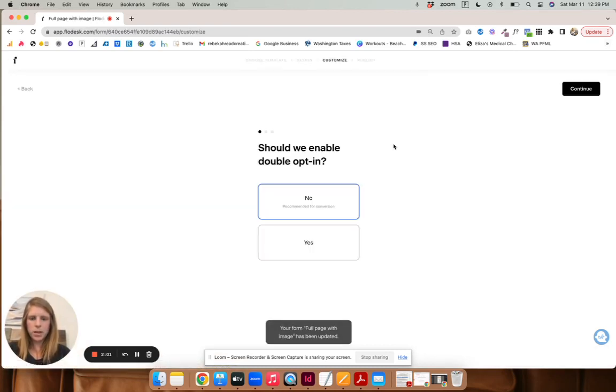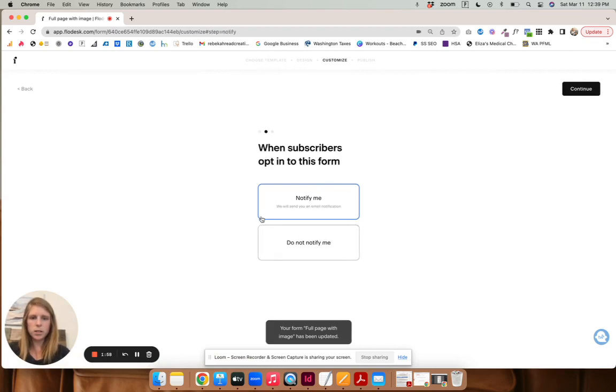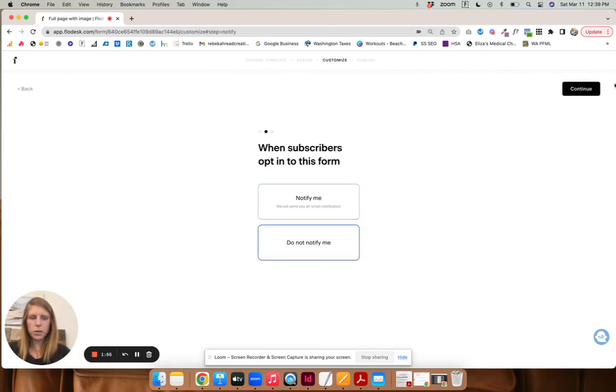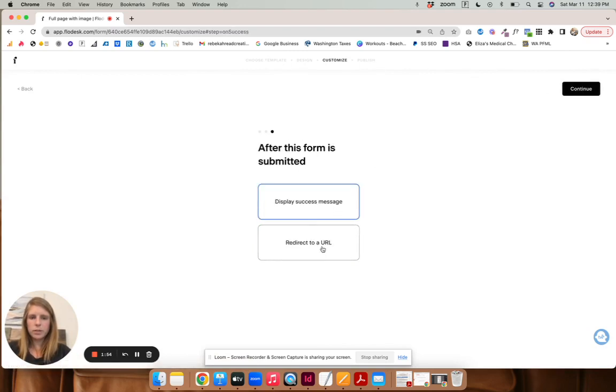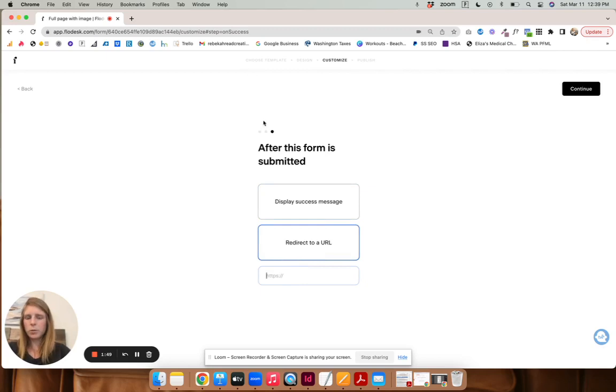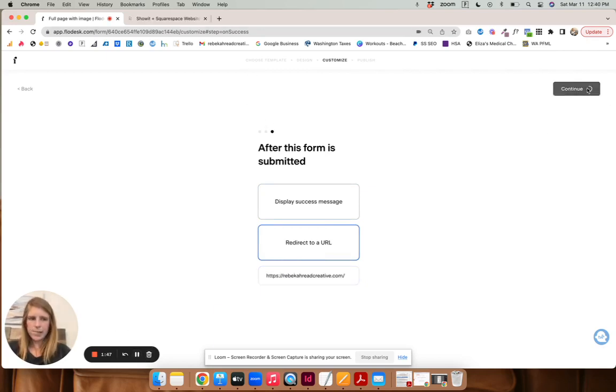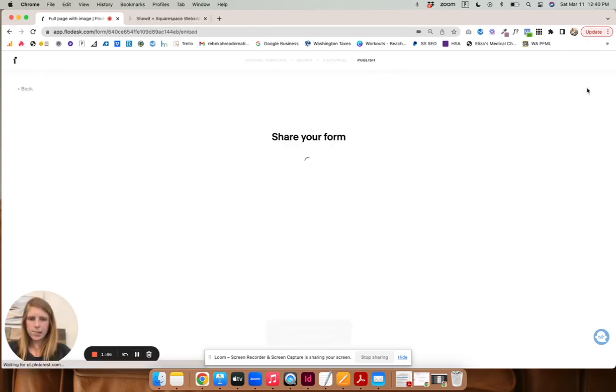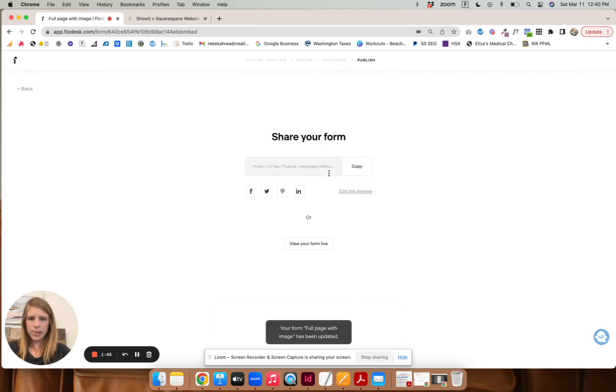And then next, and then no double opt-in. I don't want to be notified. I will just redirect it to my website. Copy that form.